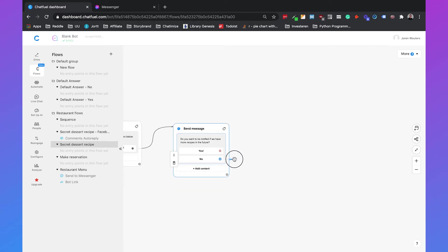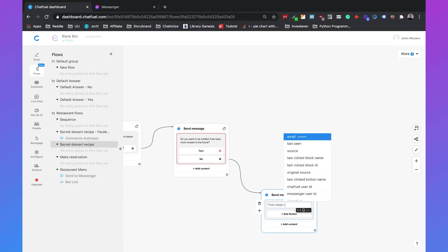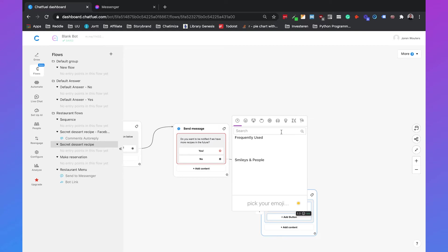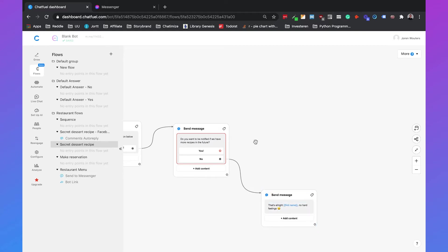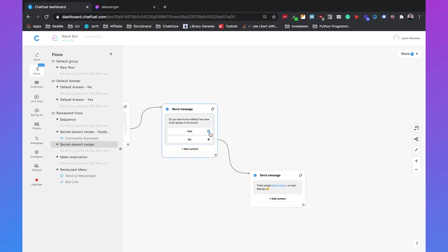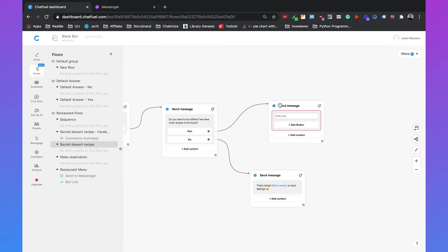So if someone replies no we can just say that's alright first name no hard feelings and then we can add an icon.